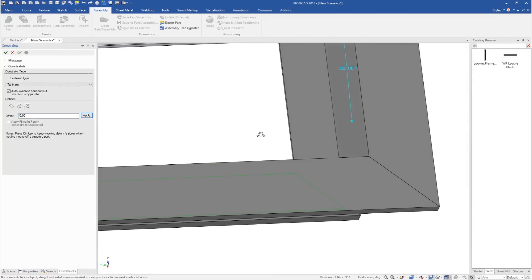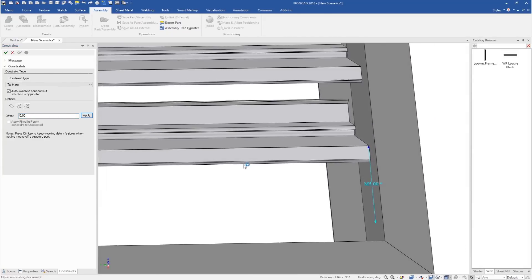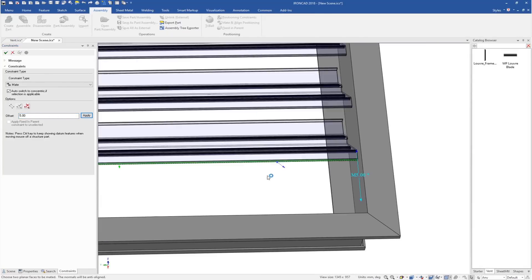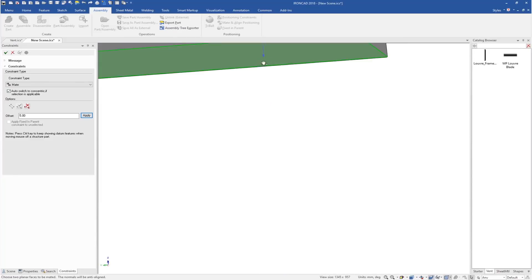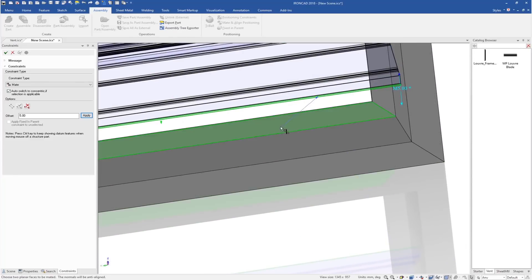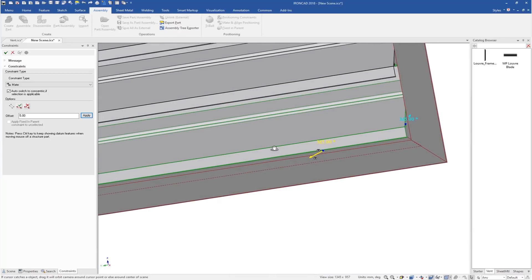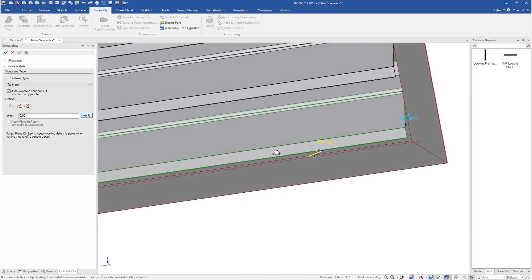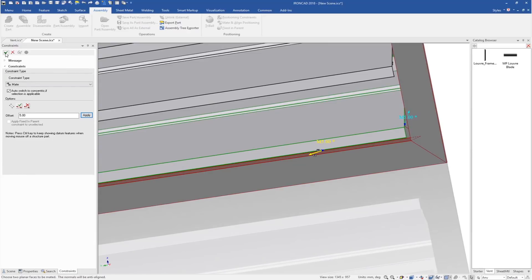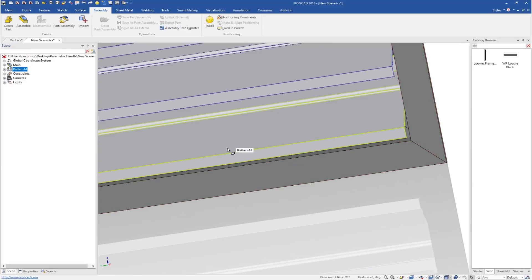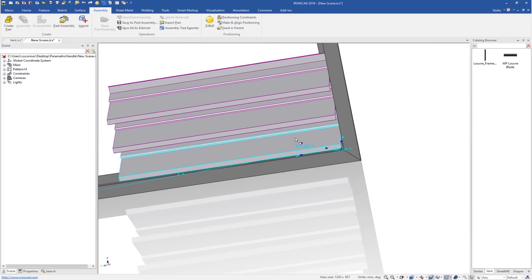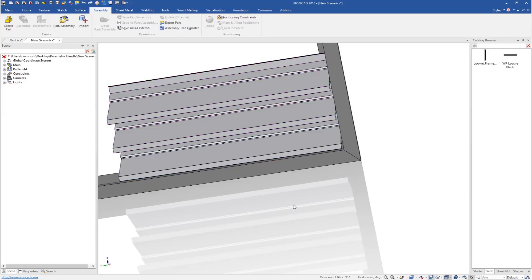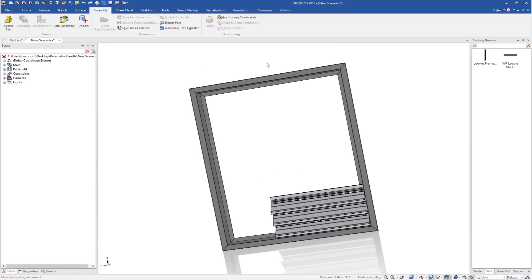We'll apply that constraint and do the same for the bottom of our part. We'll mate that down to the bottom face and move it down there as well. We can see that it's spaced with that unit of five for us, and we'll apply that constraint. So now we have all of our constraints tied to our parameter. Our blade here is tied to our frame, so it'll move with it, but we haven't set any equations for it to size automatically yet.